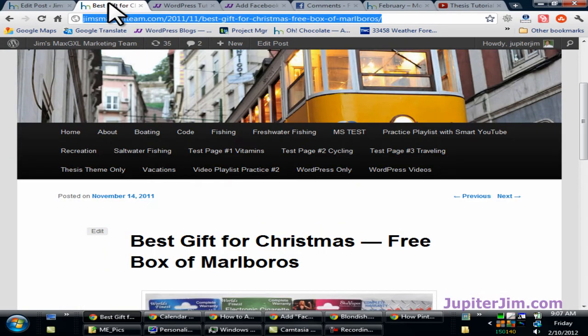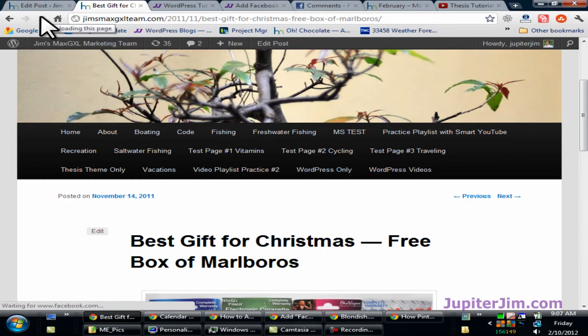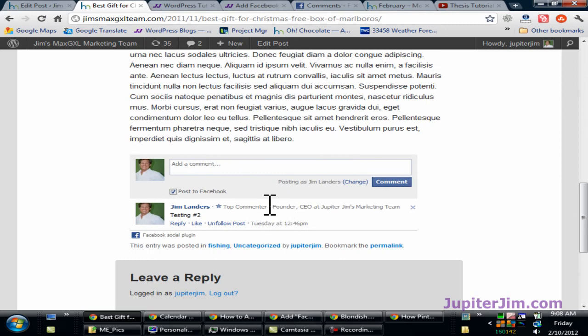Go back to the blog post, hit refresh. Scroll to the bottom and you can see that we've added the Facebook comments.